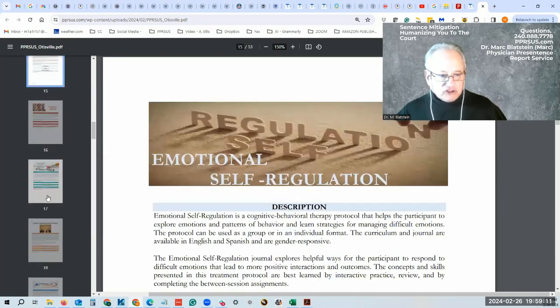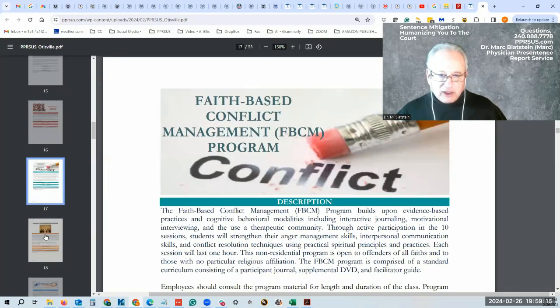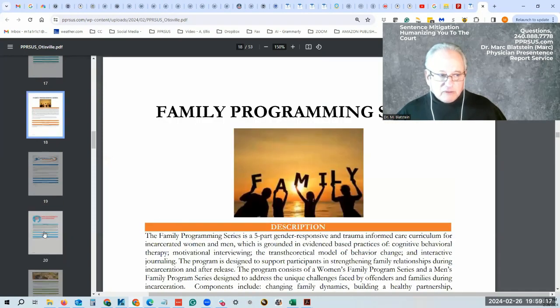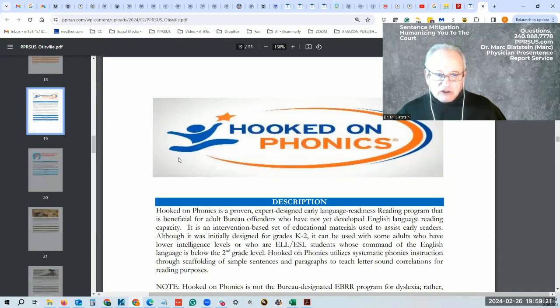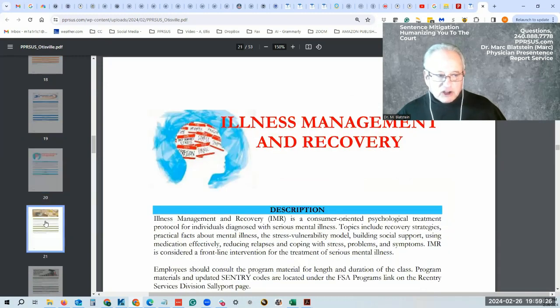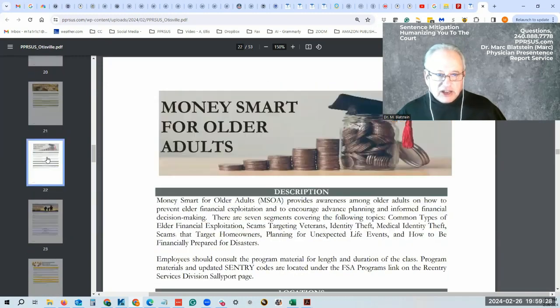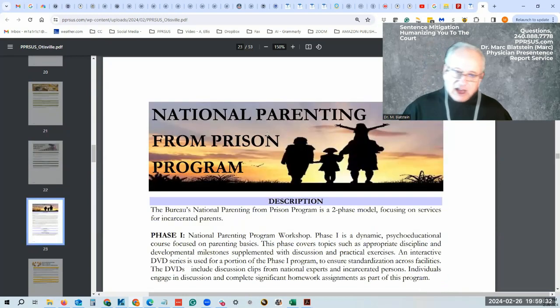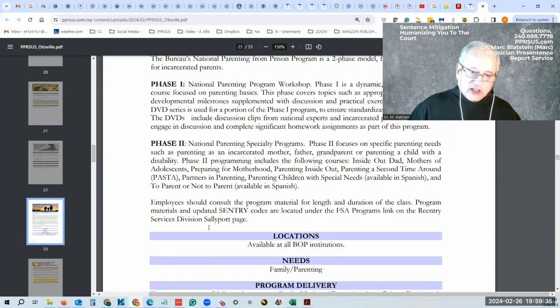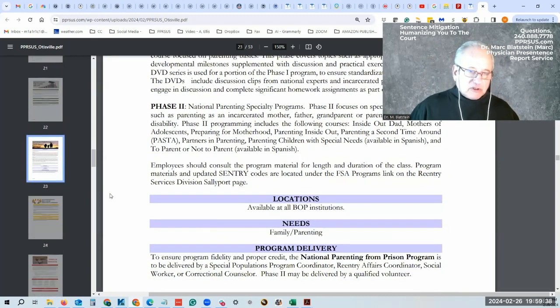Emotional self-regulation, there's a lot. This is a faith-based conflict type program, family programming. There is Hooked on Phonics which will help those with reading issues, illness management and recovery. As you can see, there's a lot here. Smart Money—how to handle money, how to parent from prison. It's not easy things, but this is available at all prisons now.